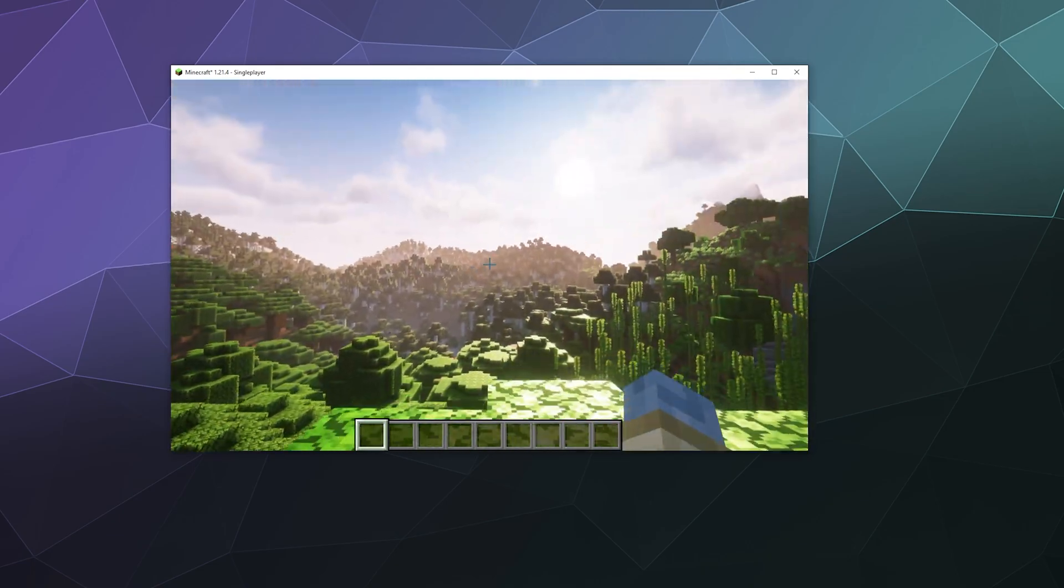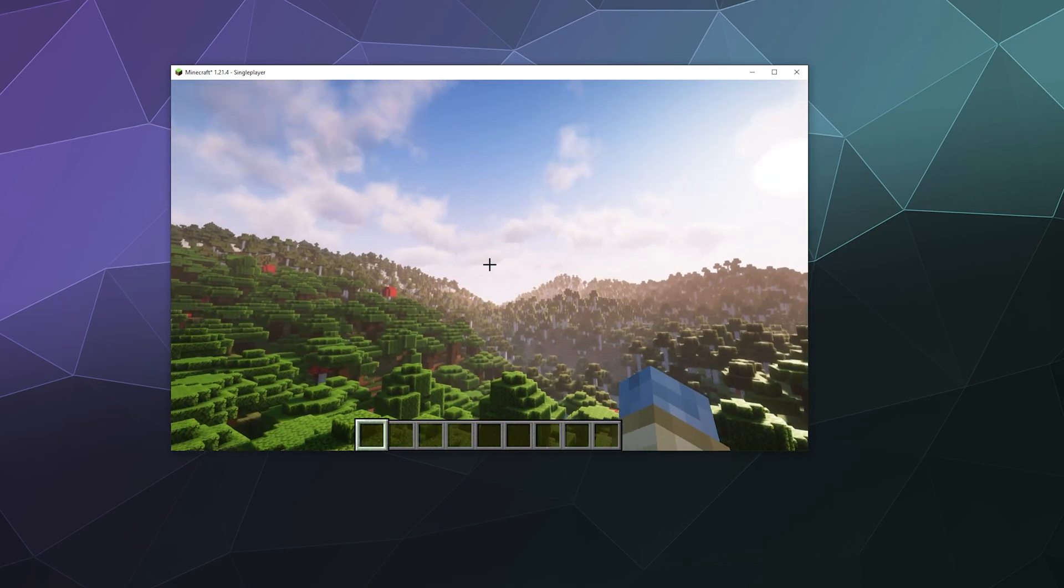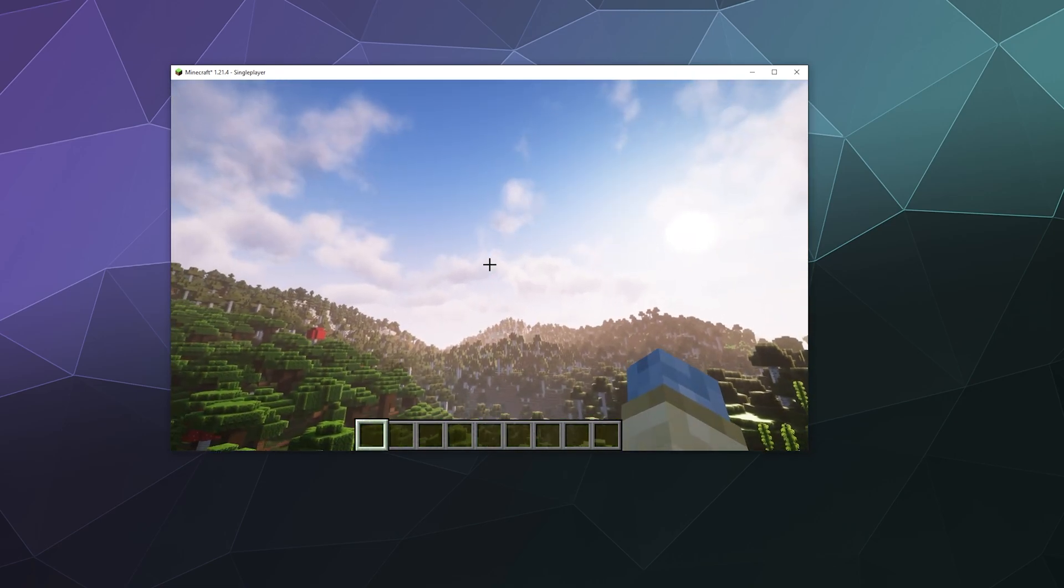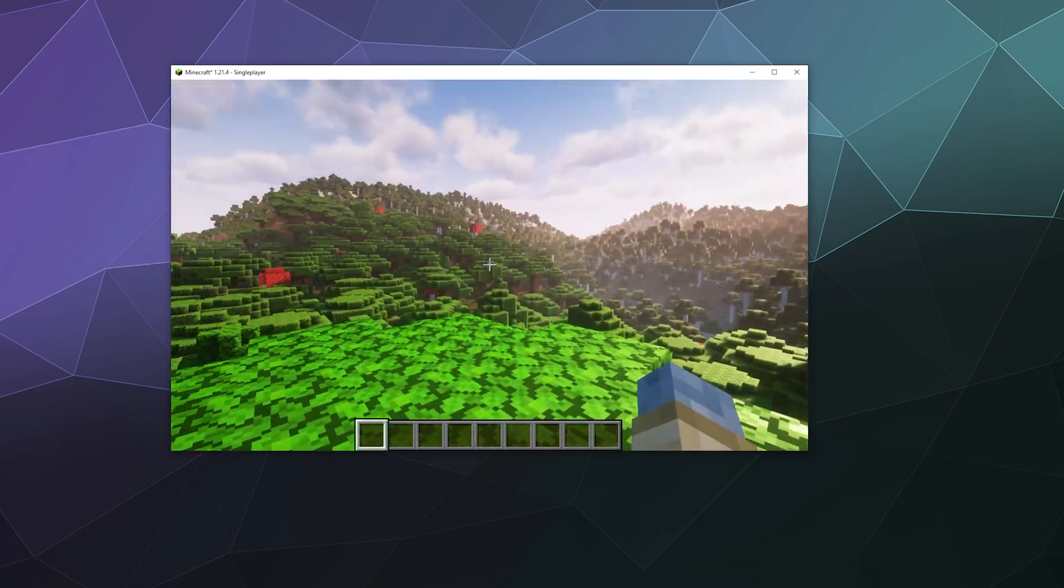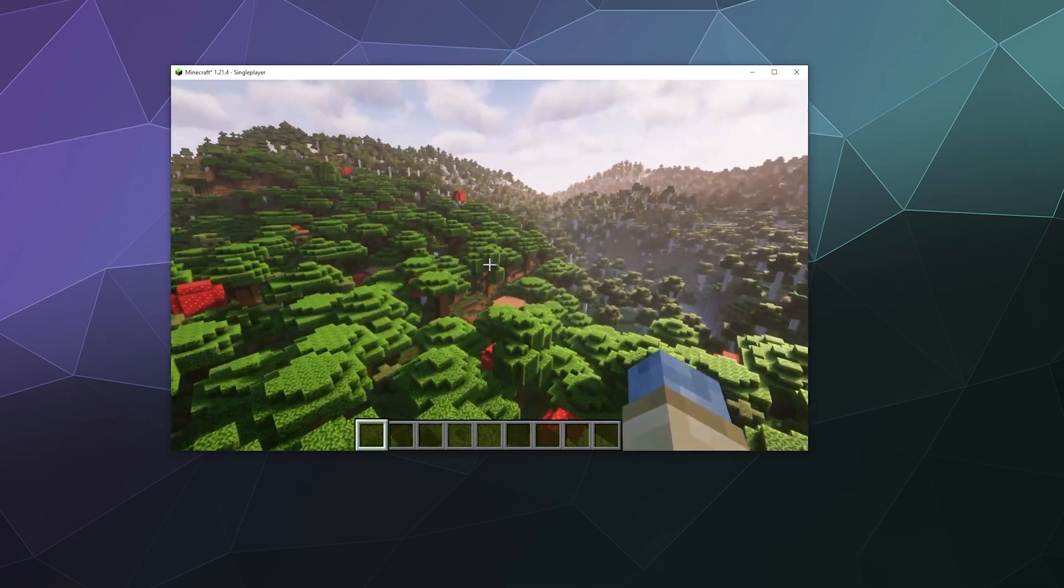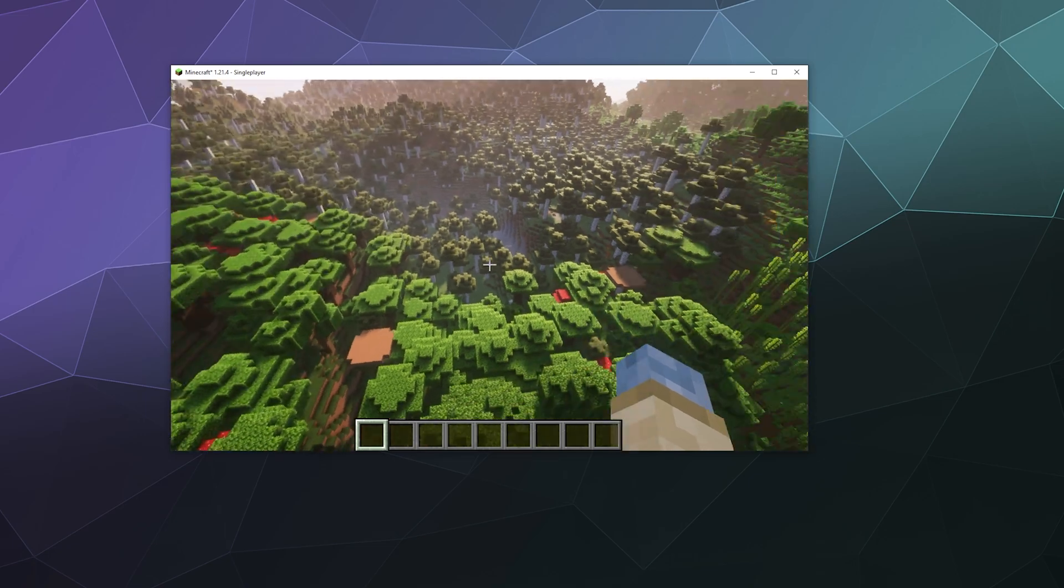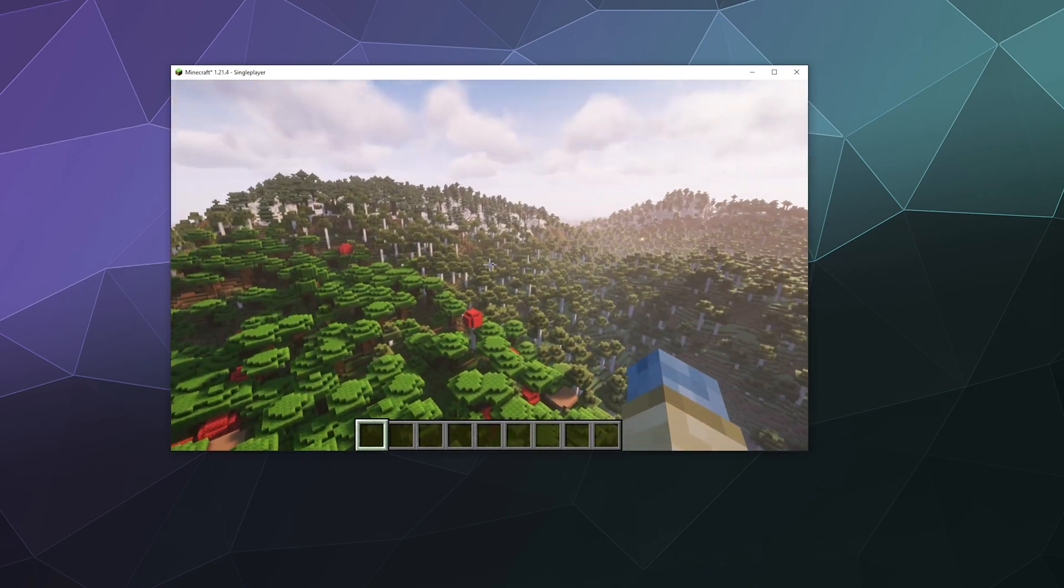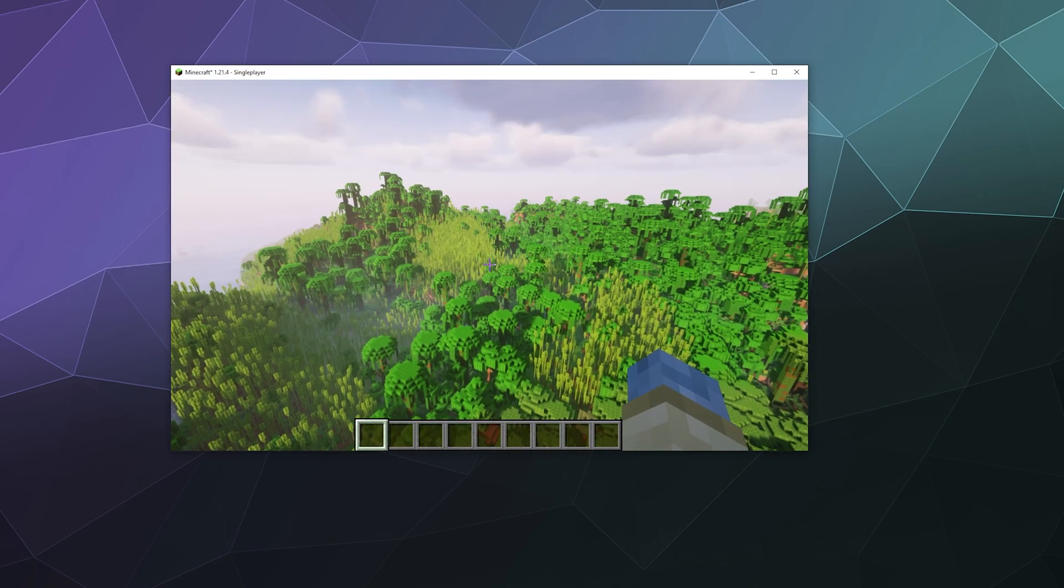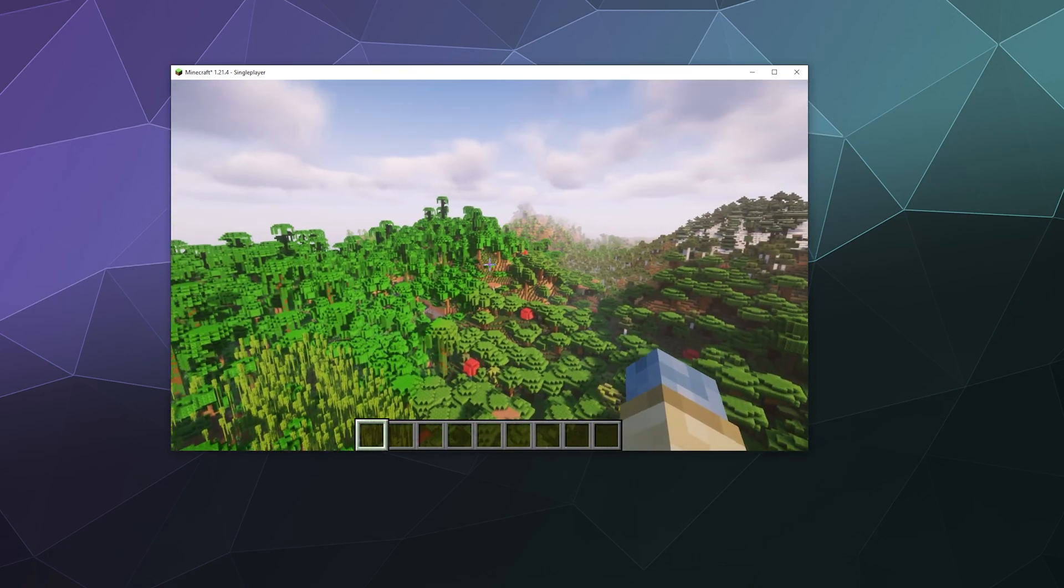And that'll be it for this one, ladies and gentlemen. This has been how to install Iris and Fabric and use it with Sodium to get all these sweet shaders and all of that really great performance boosting power at the same time. I hope you found this helpful. I've been your host, Larry. Don't forget to like and subscribe and I'll catch you next time. Bye everybody and have a good one.